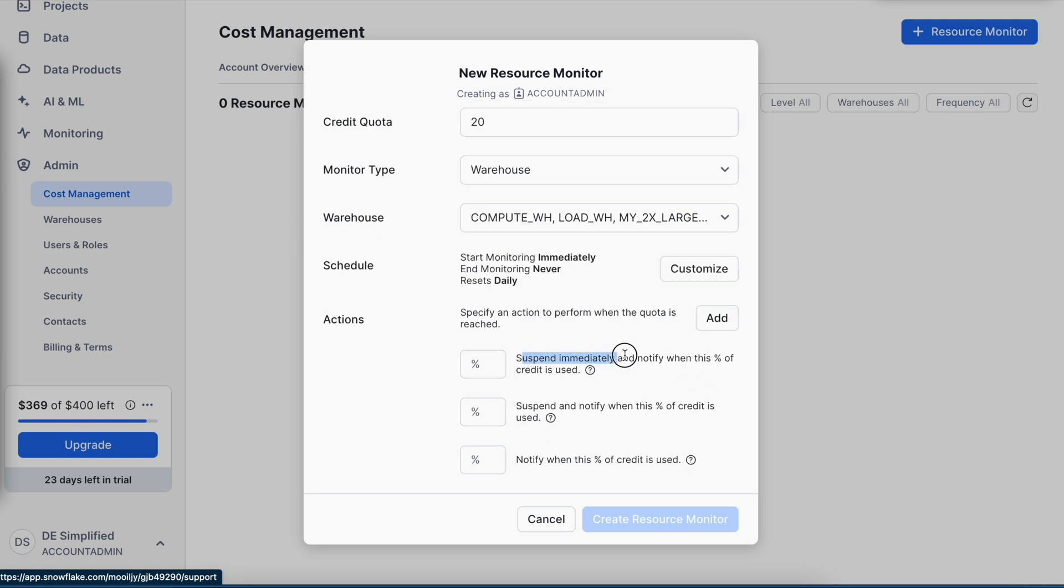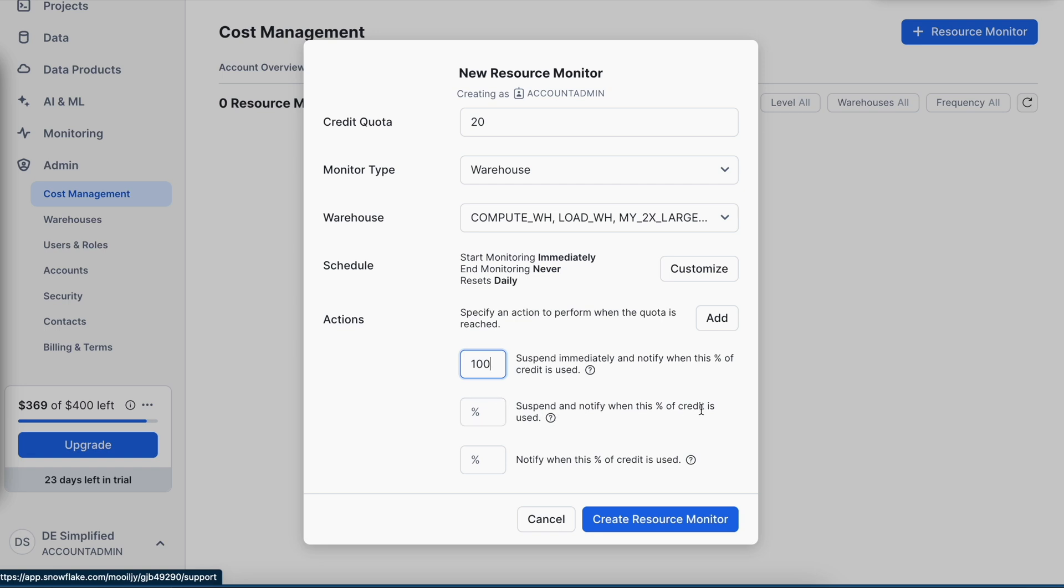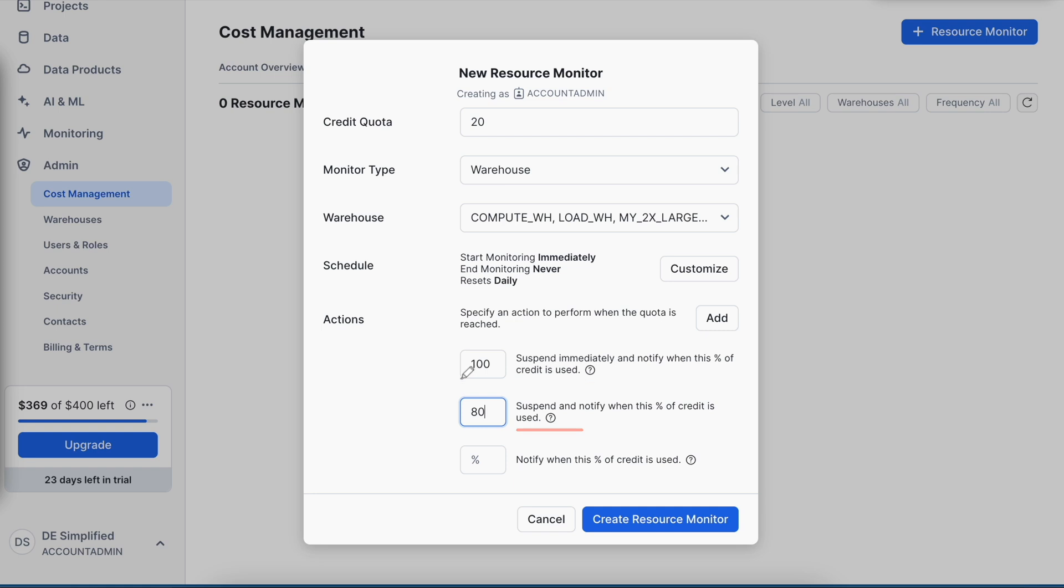The first says suspend immediately and notify when this percentage is crossed. Let's say that this is 100%. It says suspend and notify when this percentage of credit is used. I can say 80%. The difference between the first and second: here it will forcefully suspend all queries. However, in this case it will wait for the query to complete and then suspend all virtual warehouses.